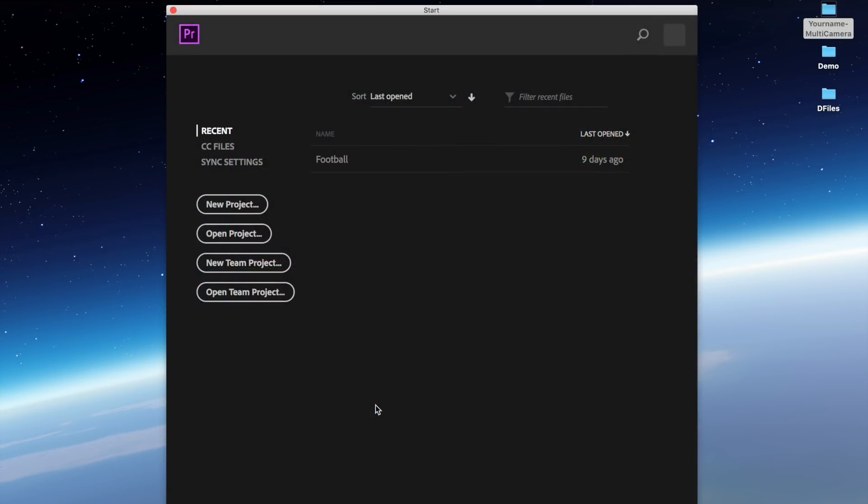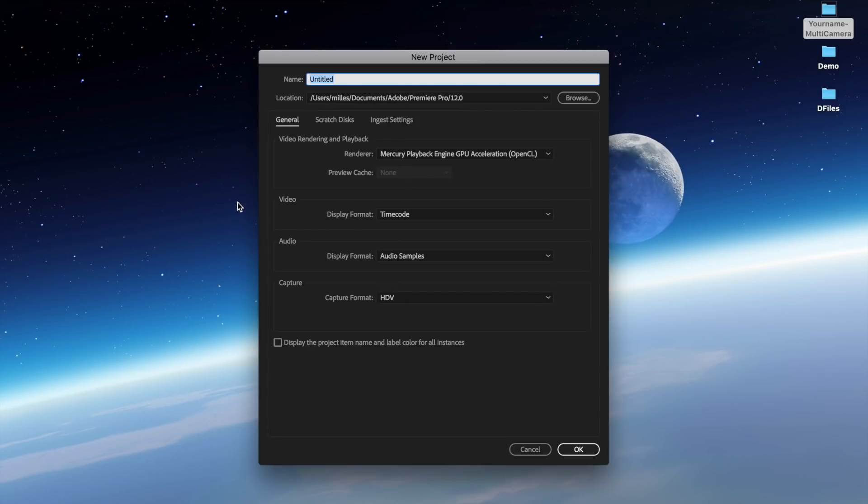When Premiere Pro opens, you're going to create a new project. We're going to call the project your name PBJ because we're going to create a video about peanut butter and jelly.